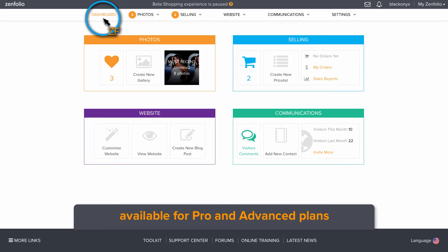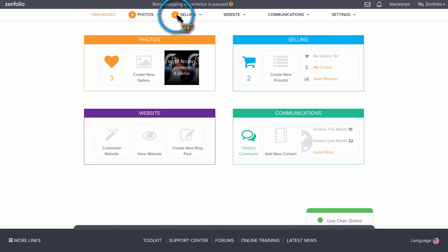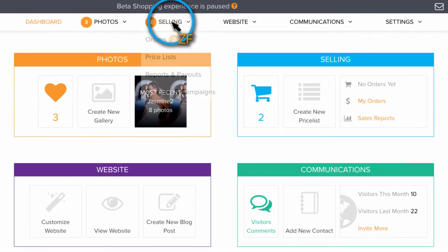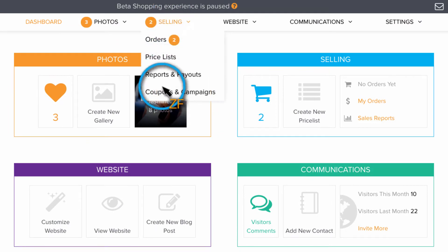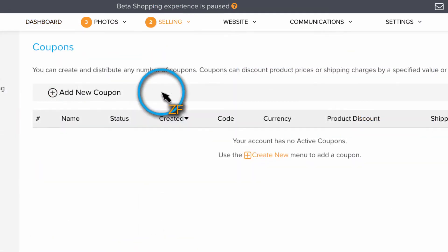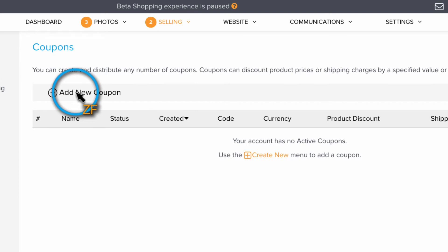From your dashboard, hover over Selling and then click on Coupons & Campaigns. Now click Add New Coupon to get started.